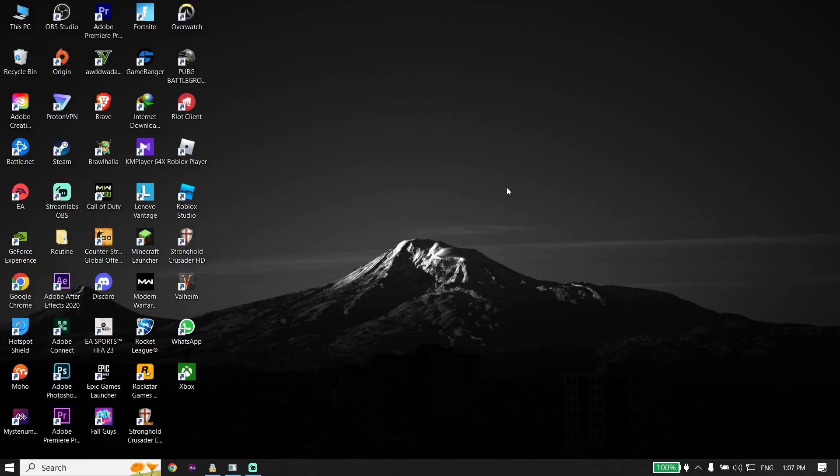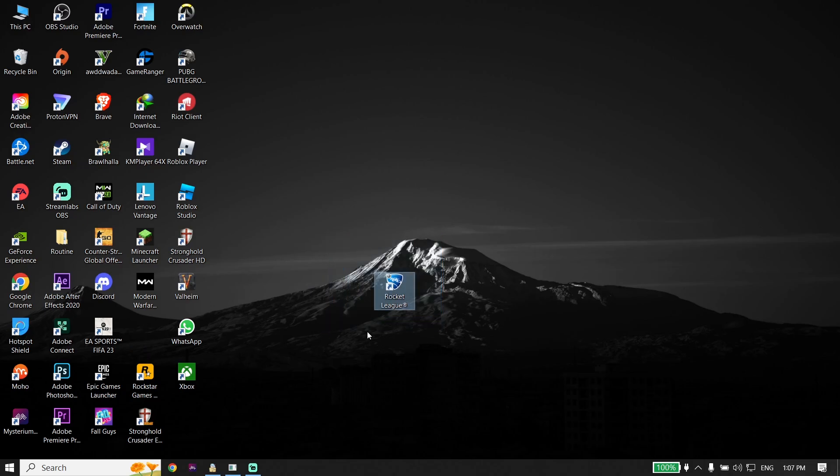Anyway, thanks for watching. I hope this video helped you fix Rocket League not launching or not opening. Please drop a like on this video and subscribe to my YouTube channel. Peace out.